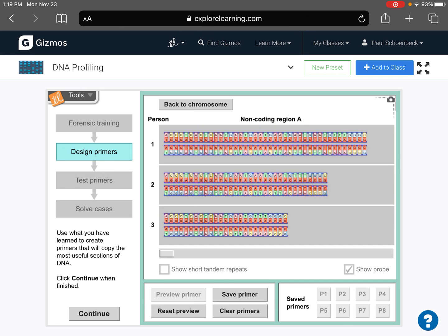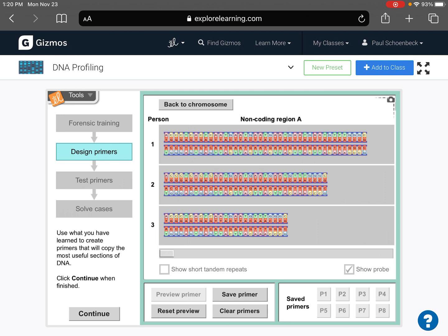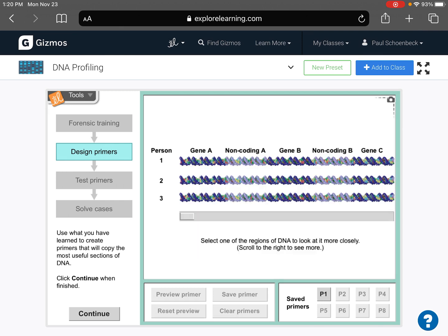And if you see those little polymerases running along the strand, it means you did it. And the goal is to see three fragments that are all different lengths. So notice how the first fragment is the longest, second is the second longest, and then the third fragment is the shortest. So those represent the three different people. So we want to save those primers.